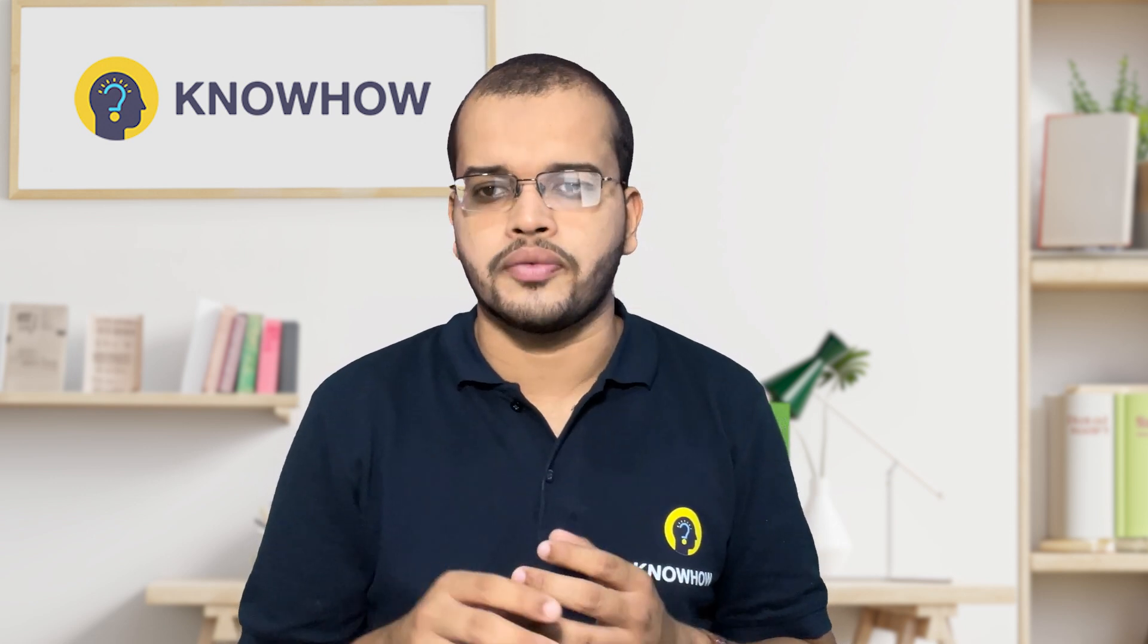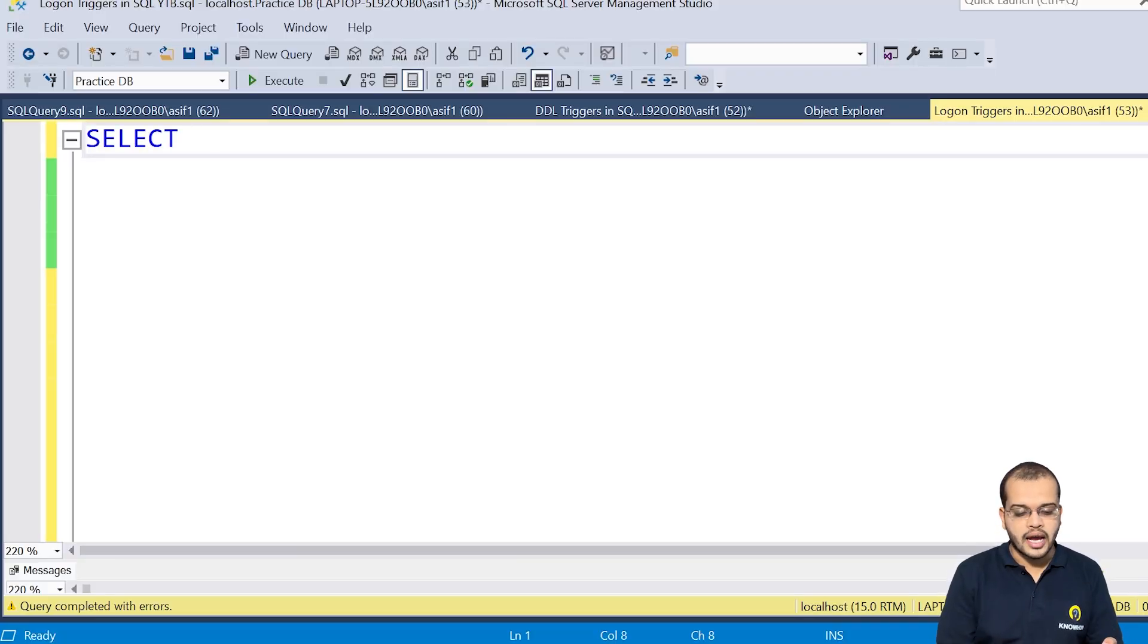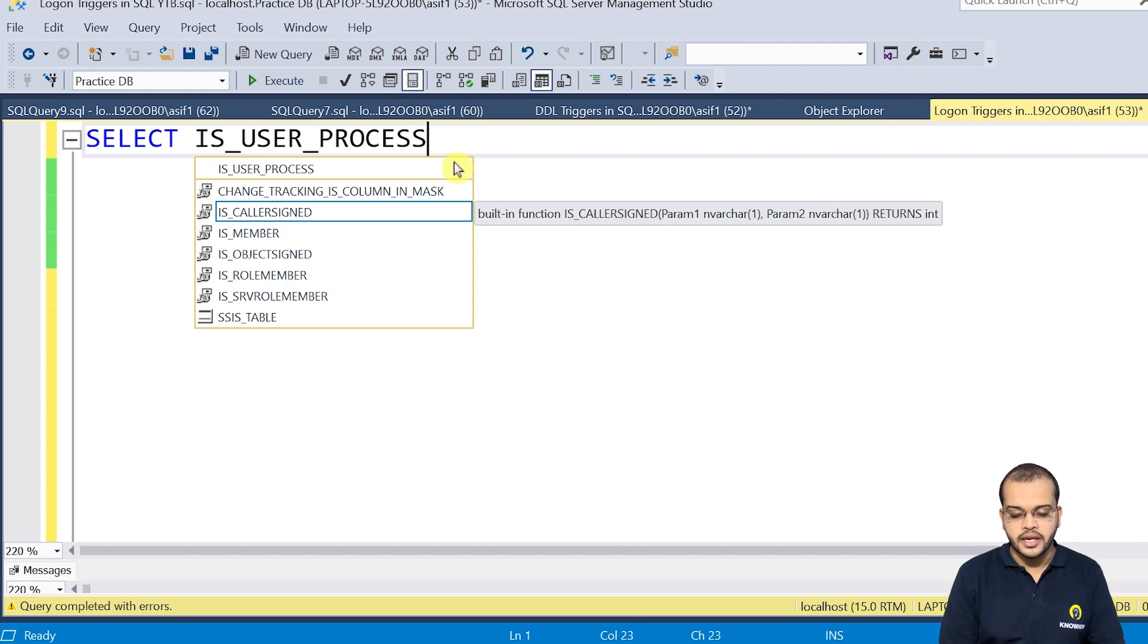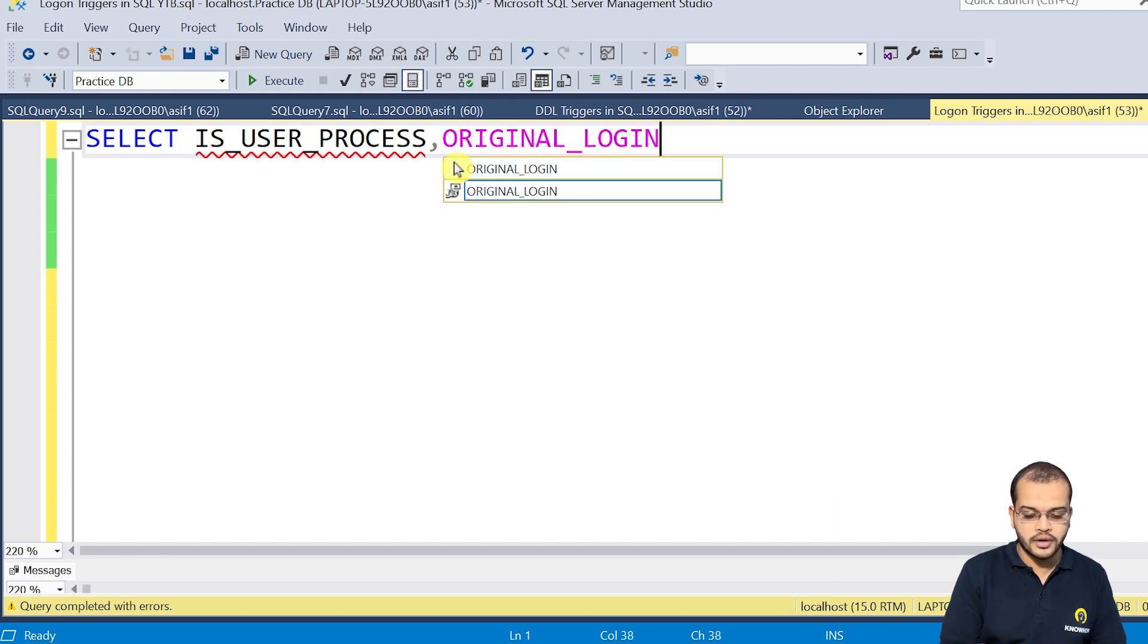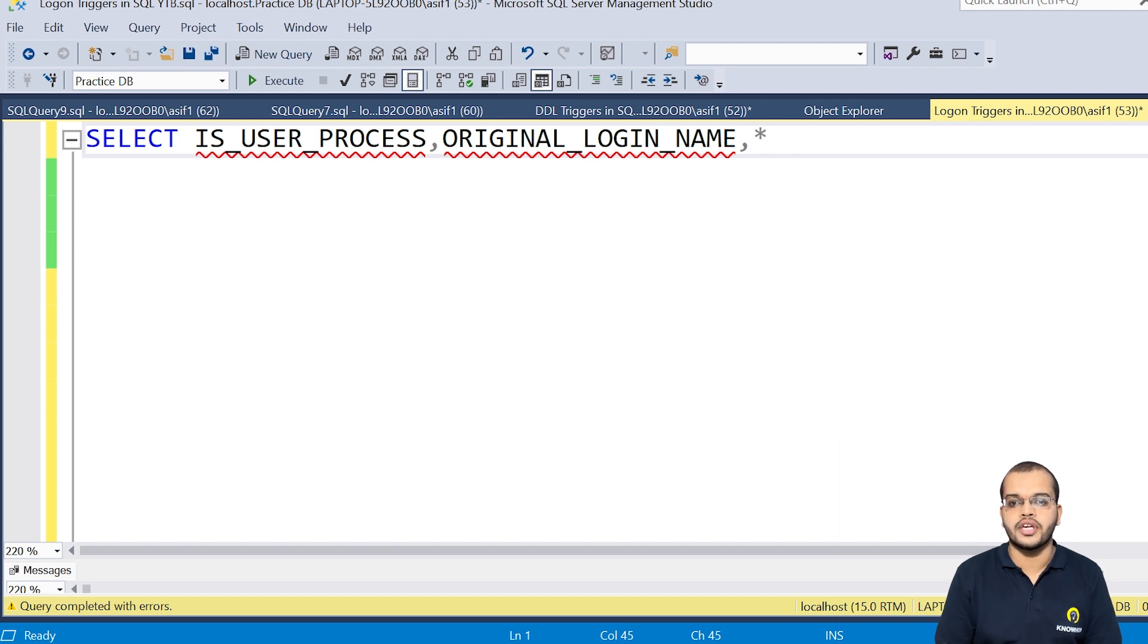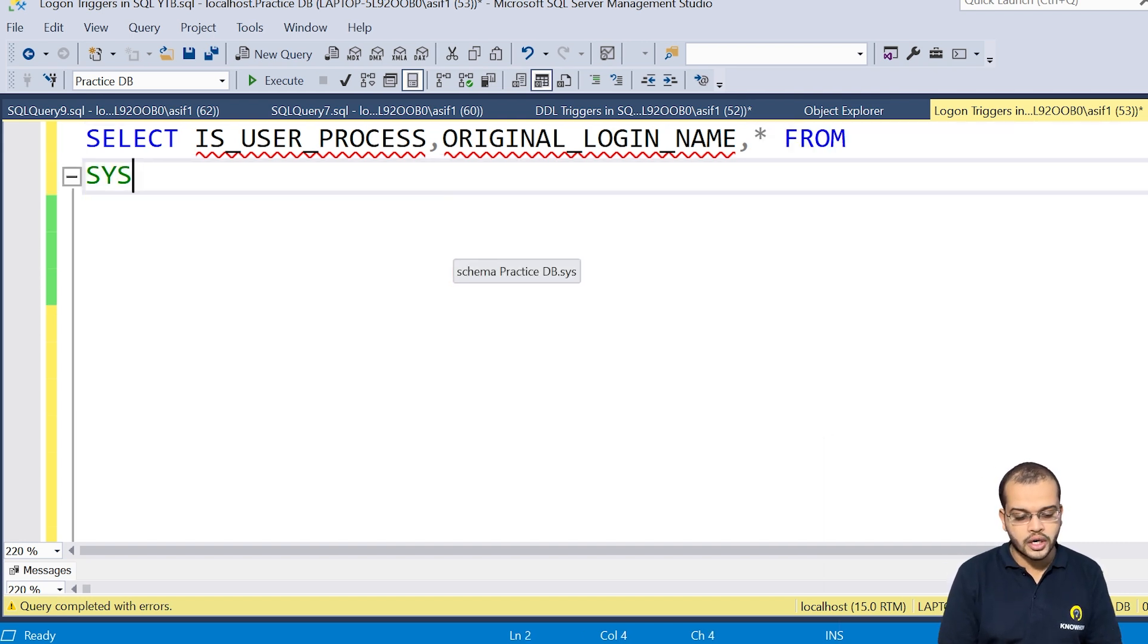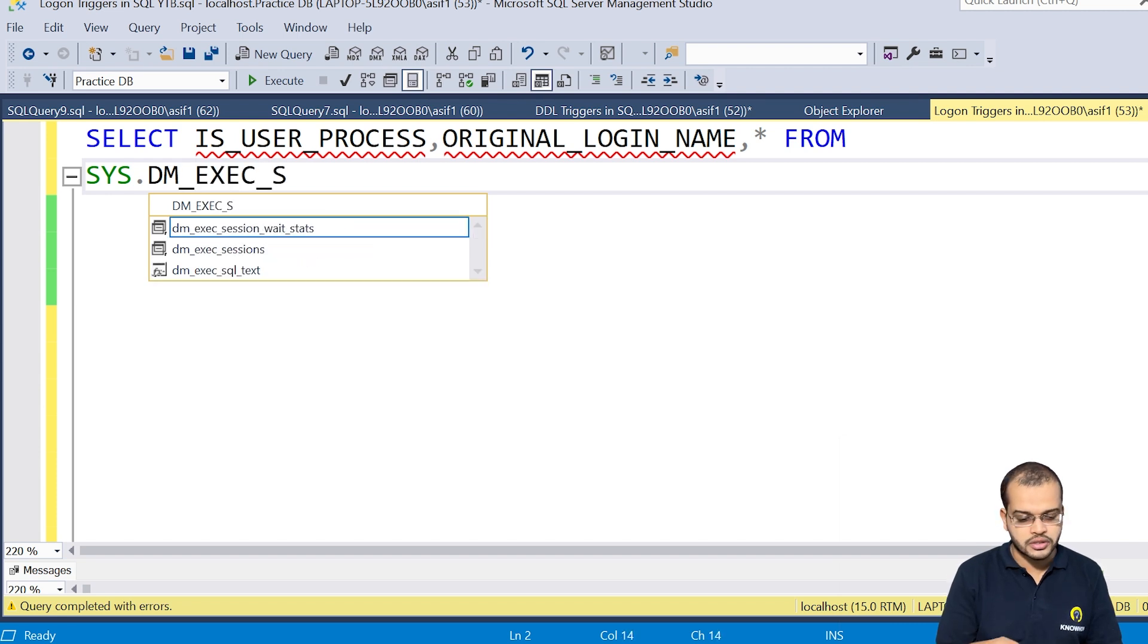So first let us fetch the information. So for that, I am writing the statement select. Now what I am selecting, I am selecting the user process, which I would like to see in the output. Then I would like to see the original login name, original login name. And after that,